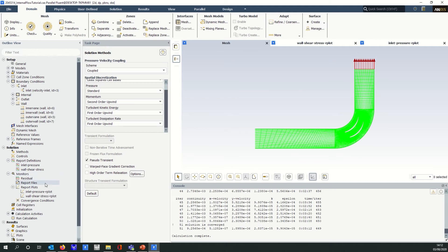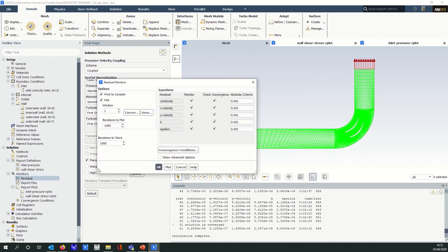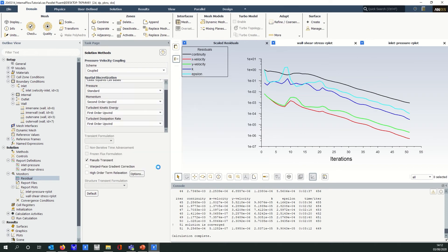Now when we say convergence, we typically mean that the solution residuals for the equations that we're solving for have fallen below a preset criteria. In ANSYS Fluent, we have an absolute criteria which is set by default for the equations, and when those residuals fall below that, we say that the solution is converged. In reality, all that's happened is these residuals have fallen below that number — it doesn't necessarily mean that your solution variables have stopped changing.